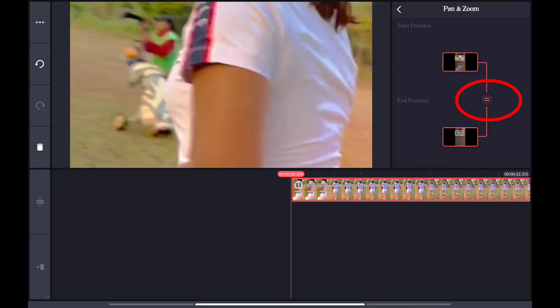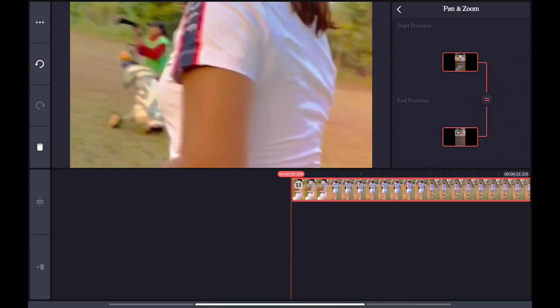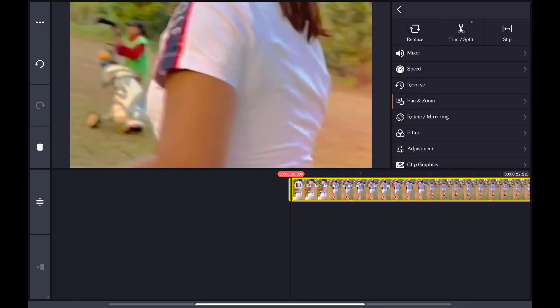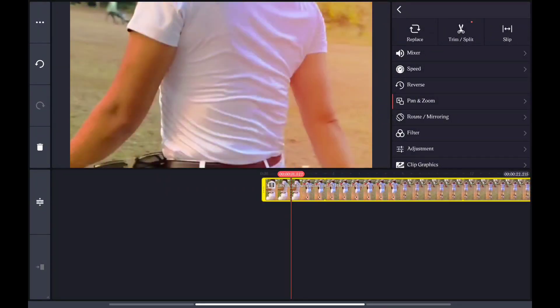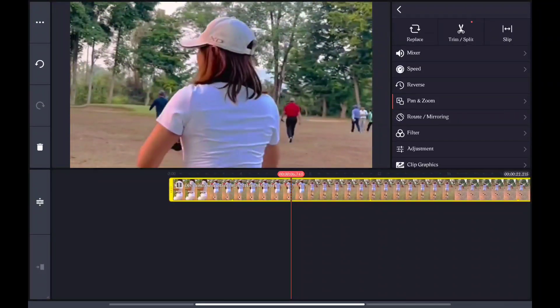The video is showing you how to do it. You can see the video clip and how it works.